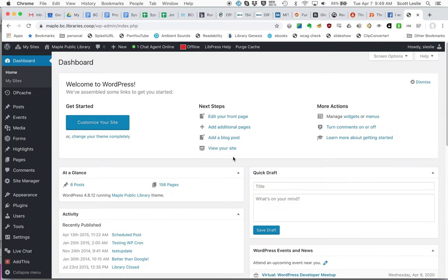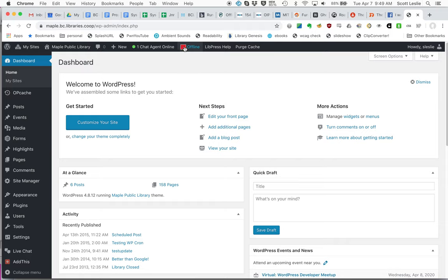So if I flip over to Chrome, this is say you're the librarian at Maple Public Library and you're logged in. So we've installed the live chat plugin, but it hasn't been turned on. So we've created this button up at the top here, online, offline, and now it's set to offline. If we turn this on,